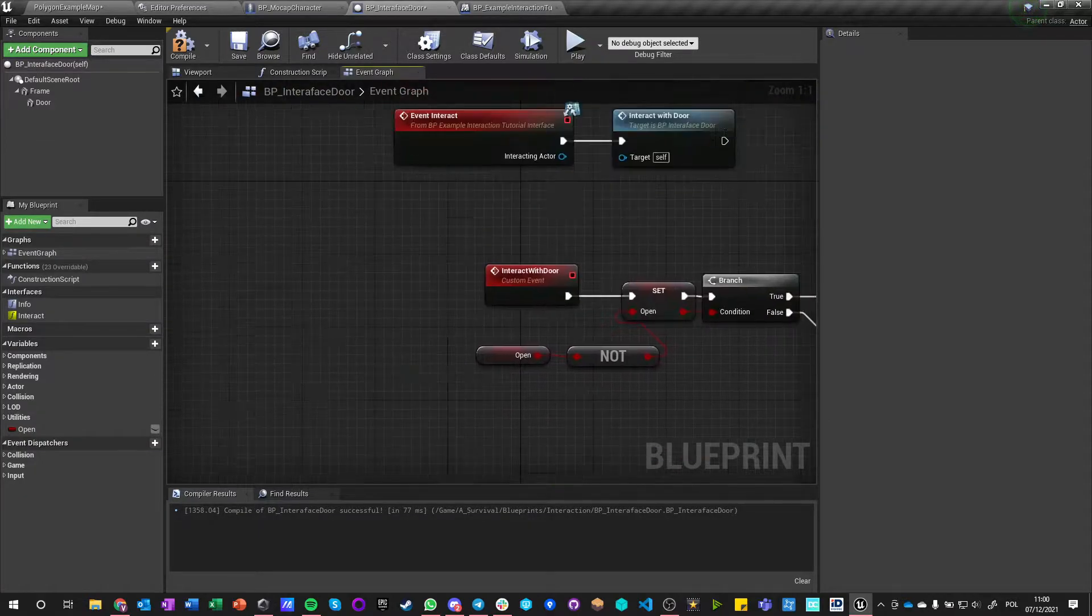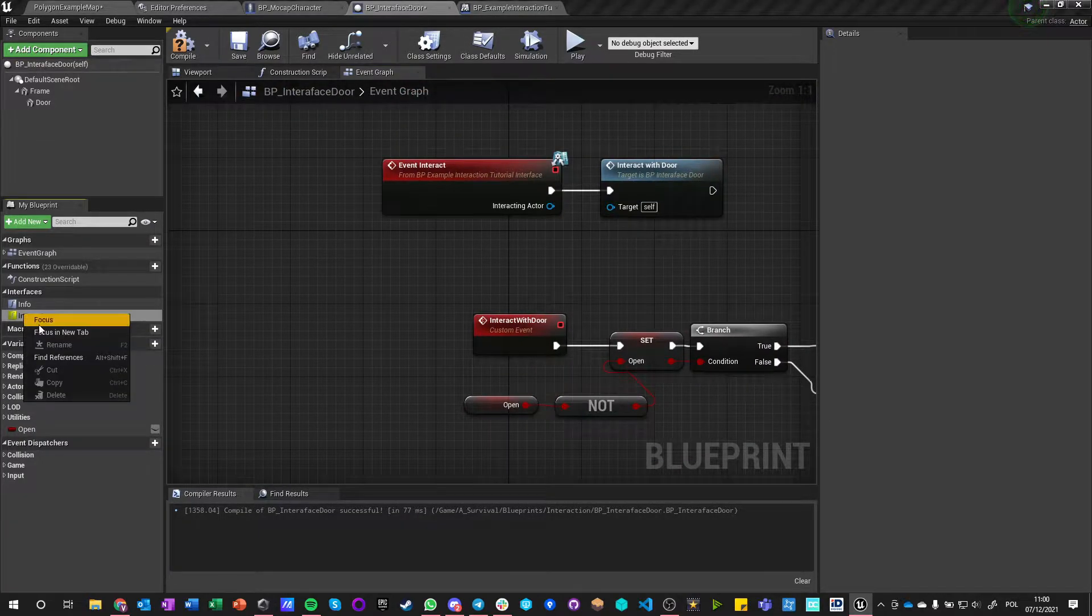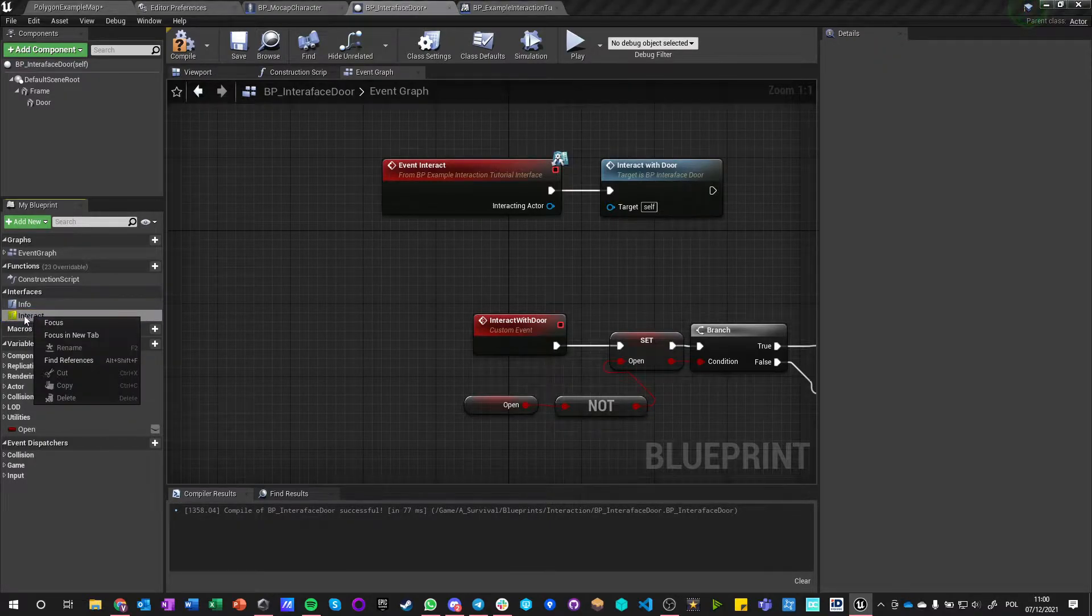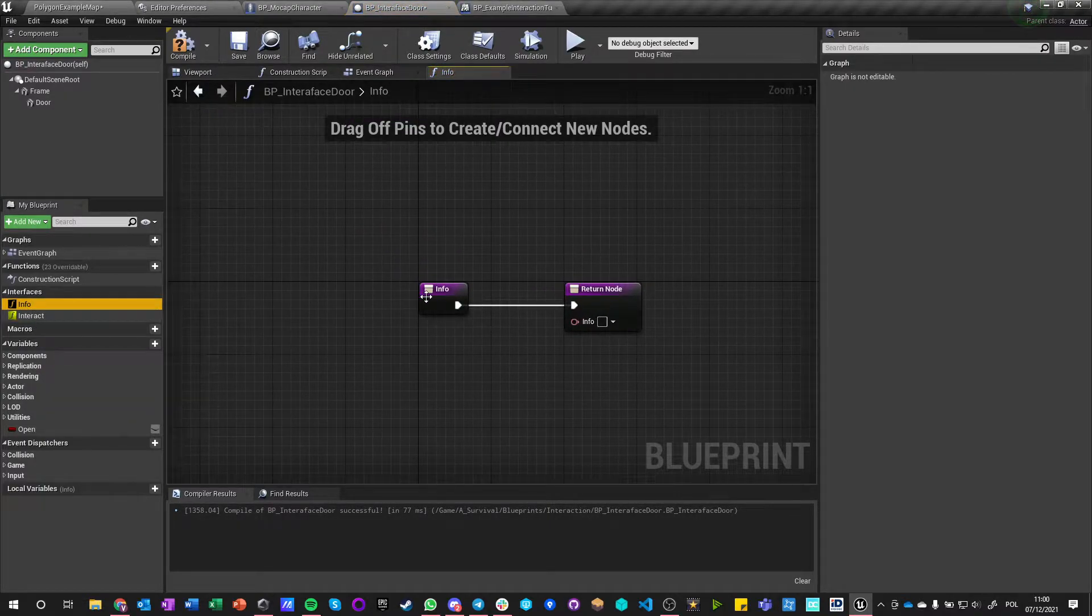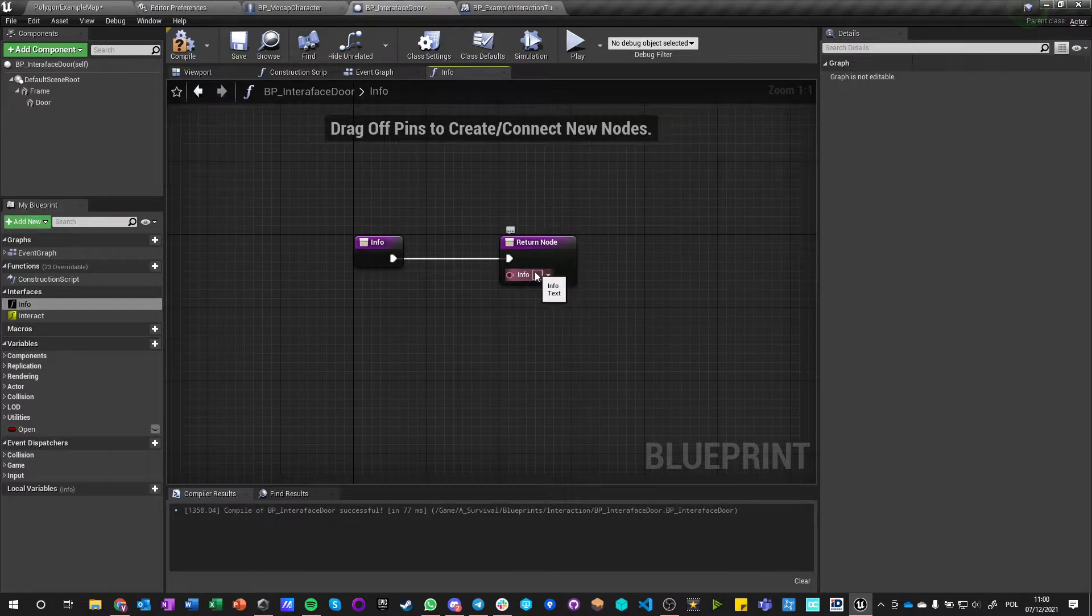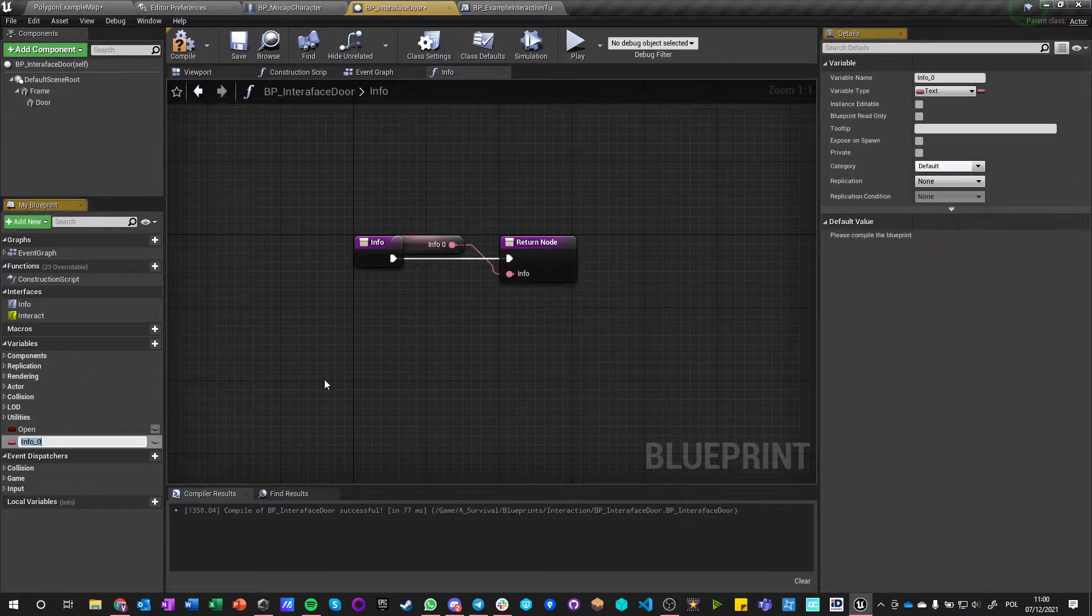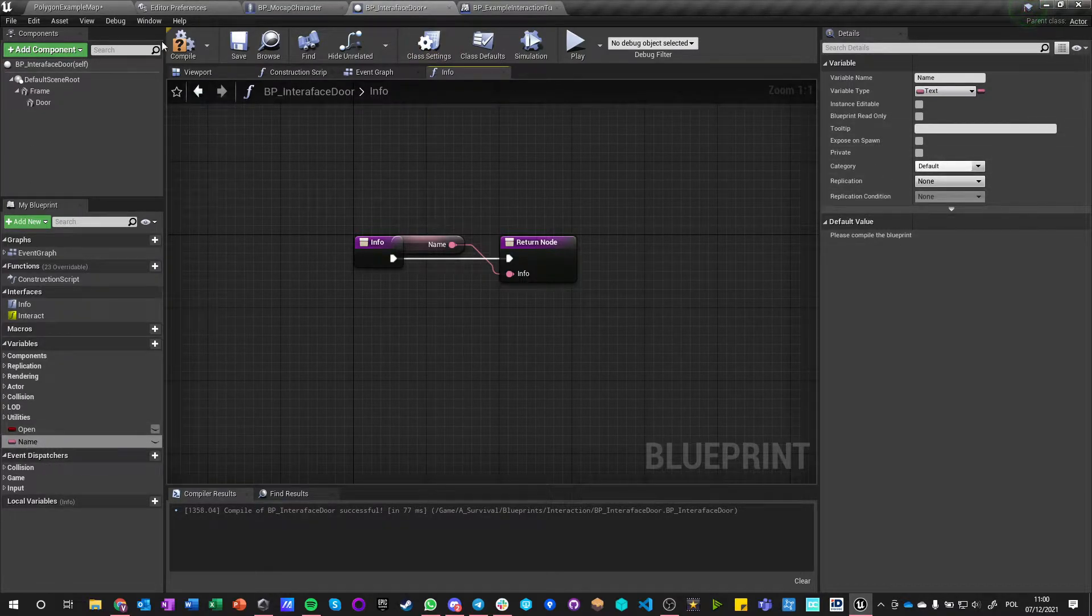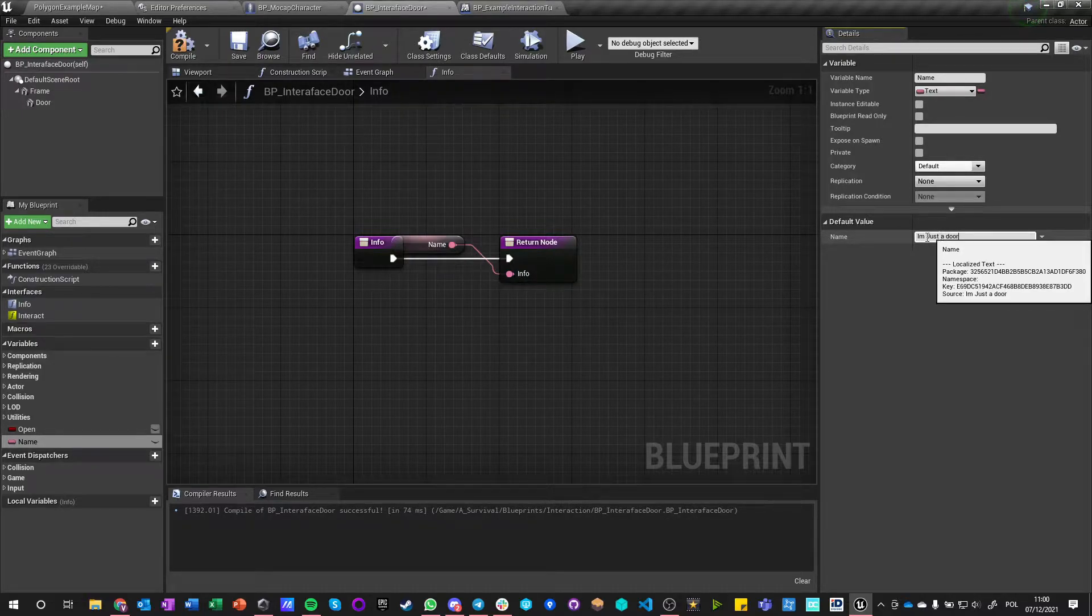And the second one is Interact which is just a get function—I mean Info is just a get function. So we can, for example, say promote the variable and say Name. And on Name we're going to say I'm just a door.